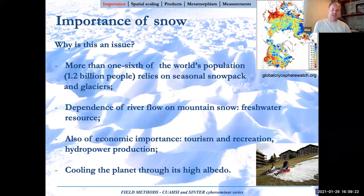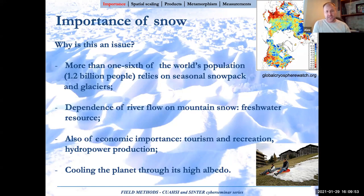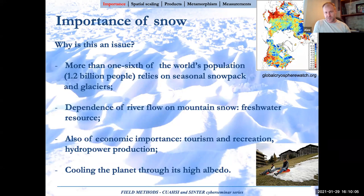Snow also has a very strong economic importance for tourism, recreation, and hydropower production. In Quebec, we work with Hydro-Québec — one of the largest producers of hydroelectricity in the world — to try to see to the horizon 2050 to 2100 what snow mass will be available. Ski seasons are getting worse every year everywhere in the Alps and here in Quebec. We started skiing in January this year, a month and a half later than usual.